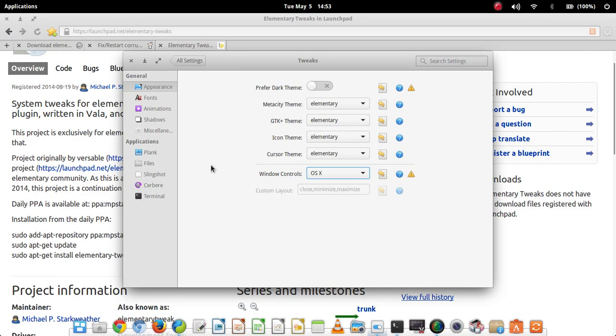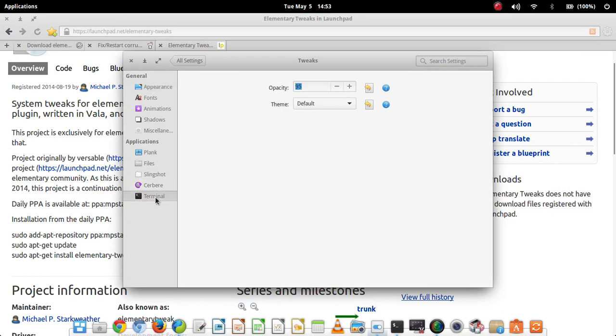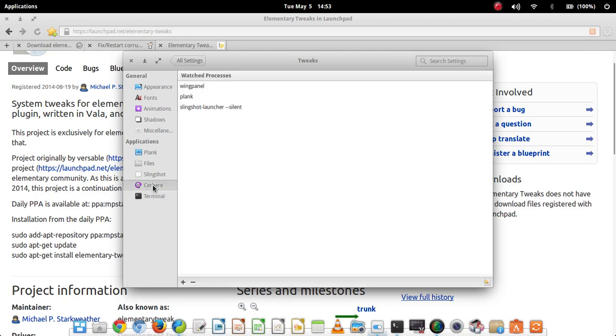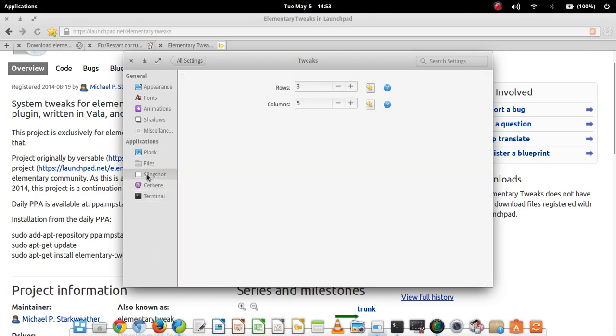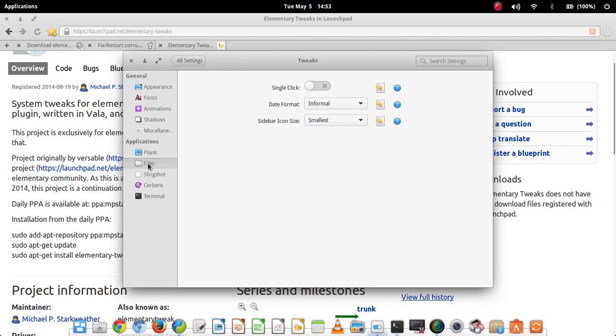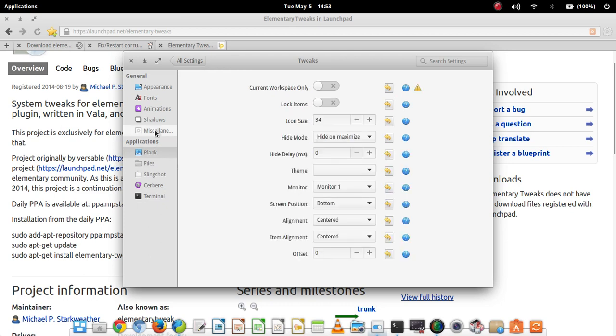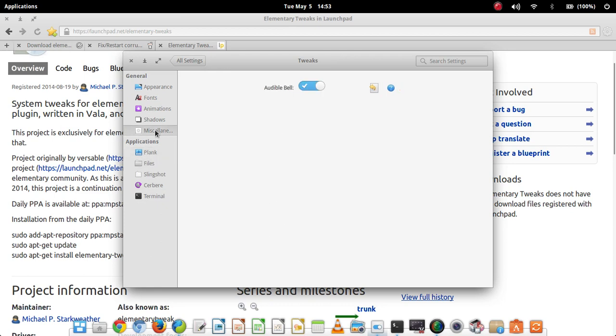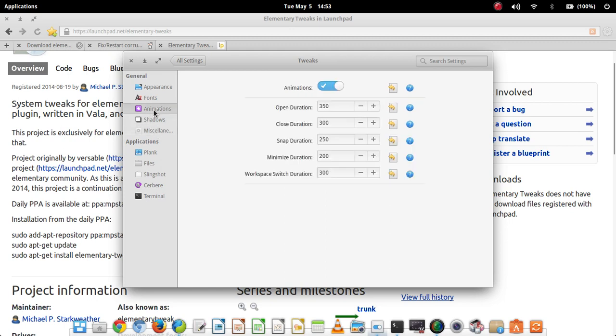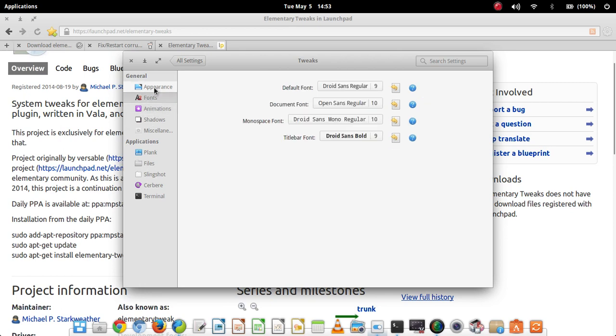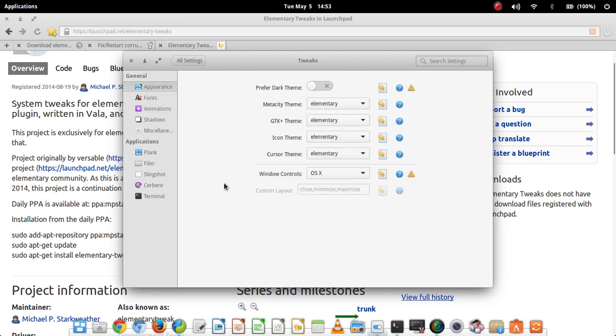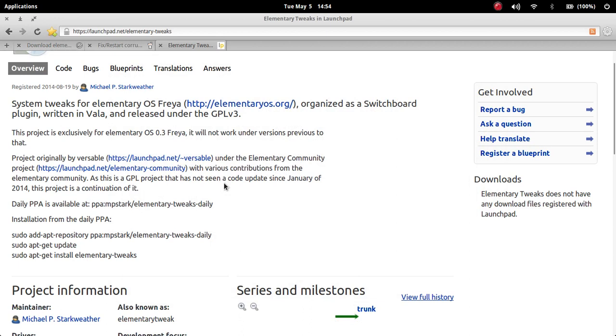I advise against changing too much because you know why change things if you don't have to, and it might cause conflicts in the configuration files for various things in the elementary OS. I'm sure the person who made this tweaks panel, I'm sure they know what they're doing. I'm not saying they don't. I'm just saying you know, just be careful.